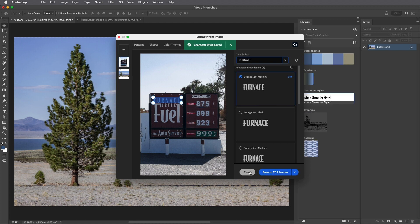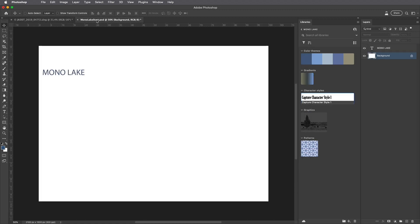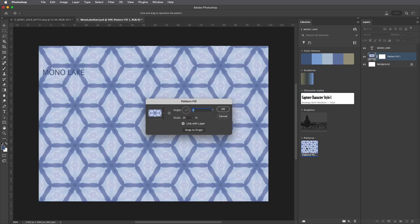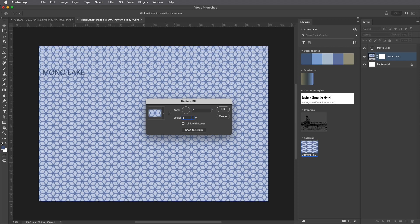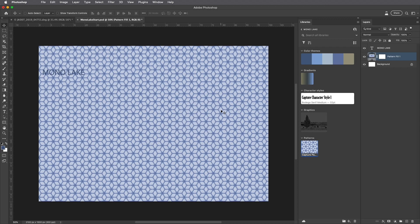All right, let's close this and move to the other image. In order to add the pattern, I simply click on it in the Libraries panel. I'm going to scale this down to 5% and then apply it.